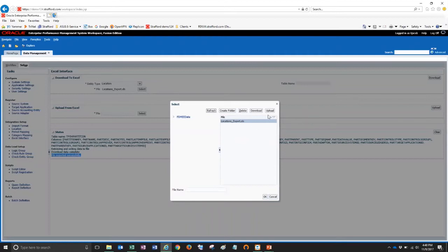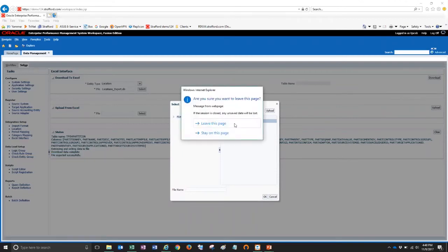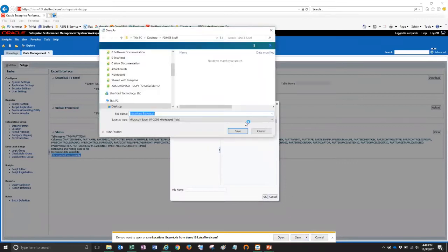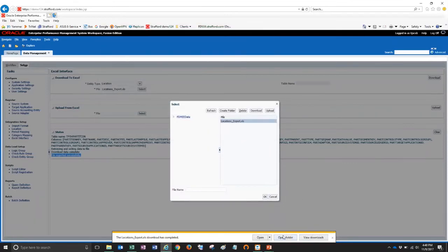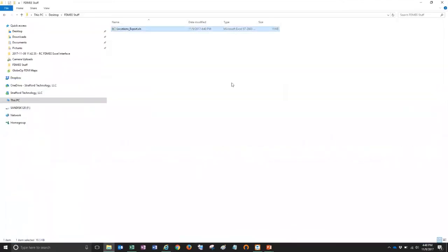Now using the buttons at the top, you can download or upload these files. And so I'm going to download this file to my desktop. Okay. And I'm going to save that here. Okay. Once it's downloaded, I'm now going to open the folder on my desktop and here you can see the file that I just exported.